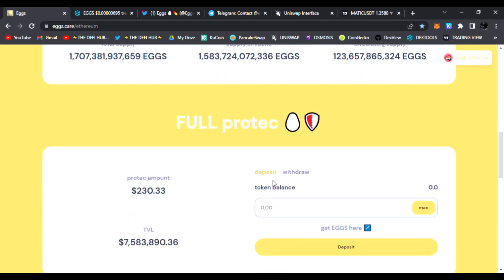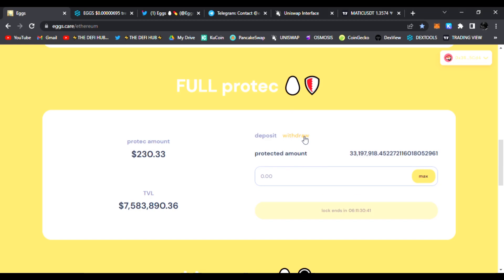If you go to the Full Protect, here's where you can stake your eggs. Right now I have over $230 worth of Eggs staked in here. To withdraw them, it has a timer of about six days. Total value locked is over $7 million.